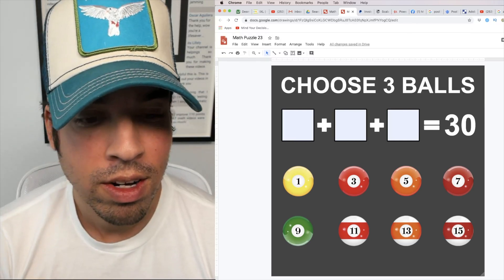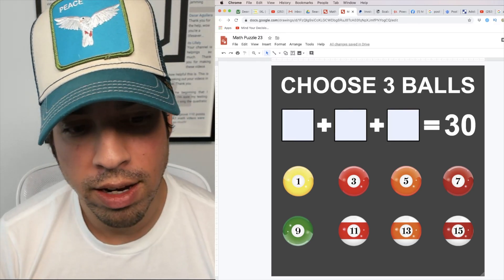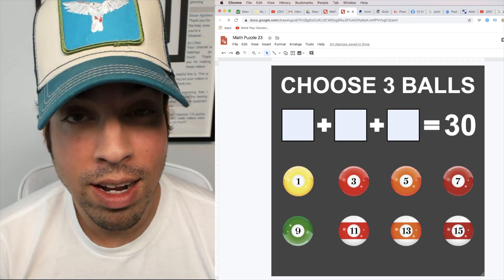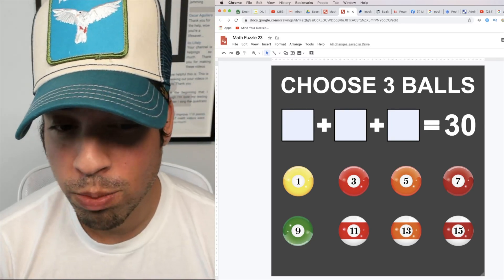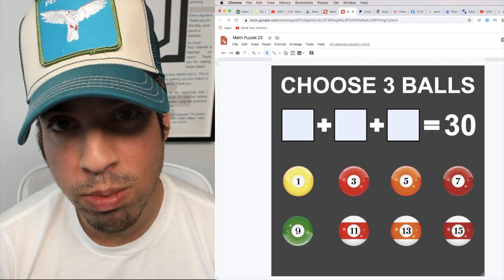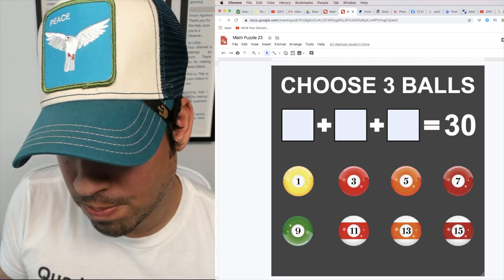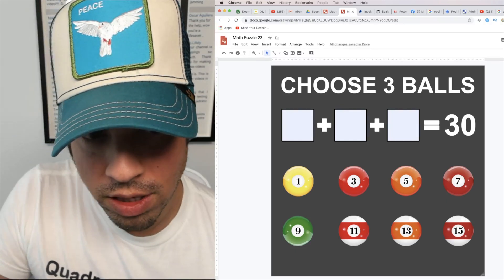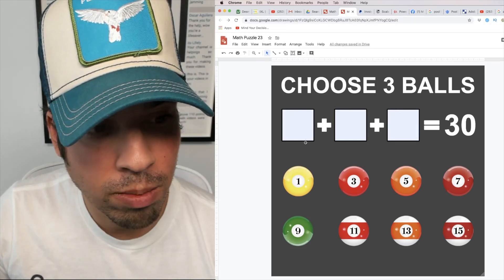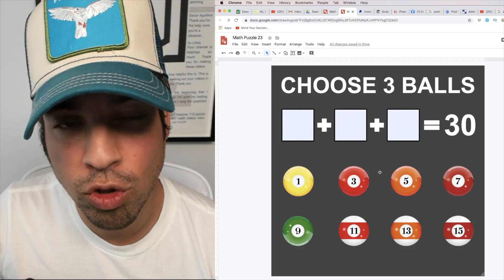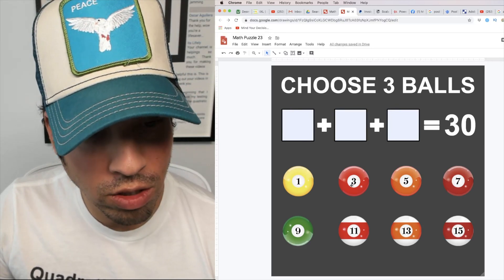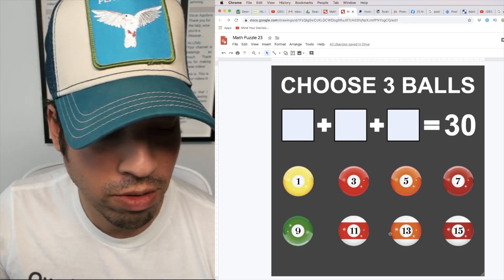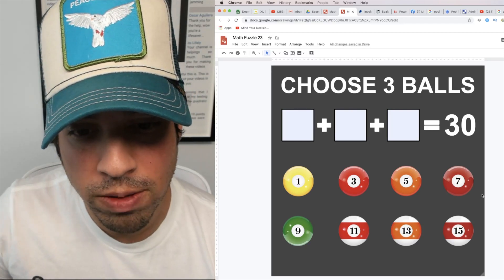If you've played pool before, you know there are pool balls and the idea is you've got to knock the balls into the hole. But here what we're doing is we're using these pool balls to satisfy an equation. It's three numbers that add up to 30 and you can only use the balls or the numbers provided below on these pool balls.